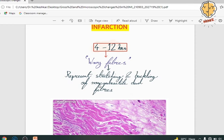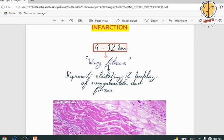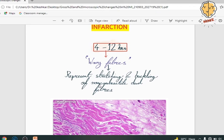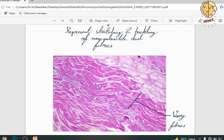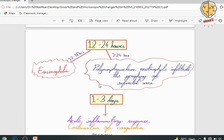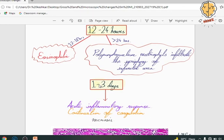The microscopic changes are more important from a pathology point of view. In the initial 6 to 18 hours, eosinophilia is seen — the reason being the cytoplasmic changes which take place in necrosis. Under the microscope, you can also find wavy fibers. After 24 hours, the polymorphonuclear cells — the neutrophils — which are the hallmark of acute inflammation, are what we get to see.